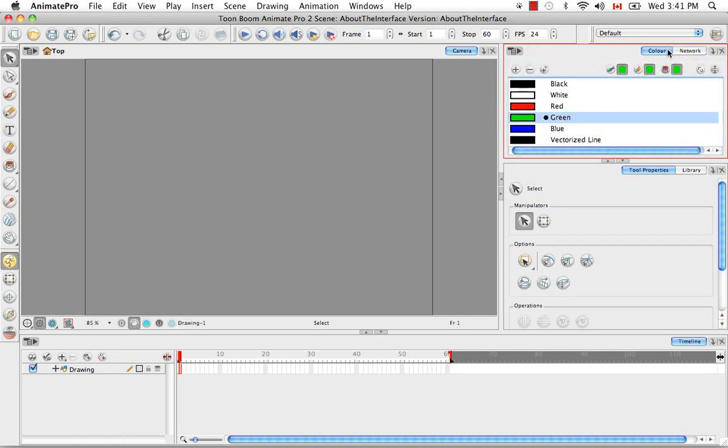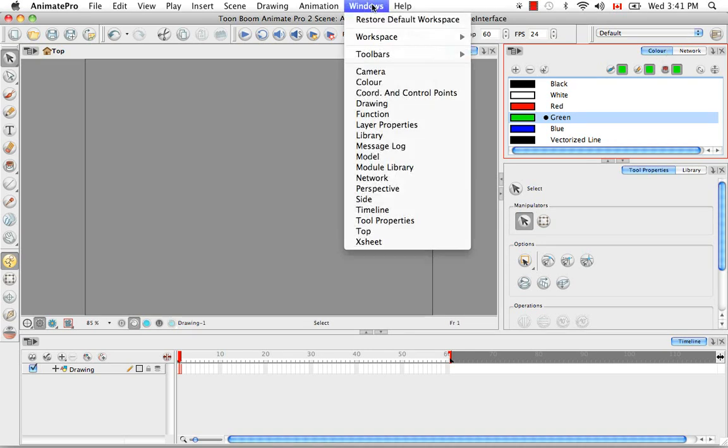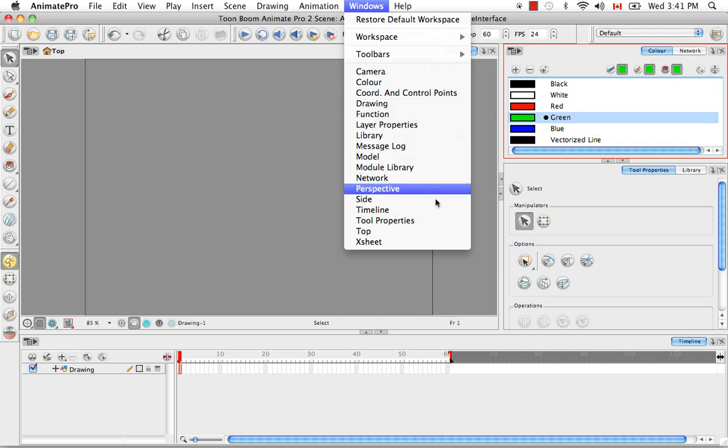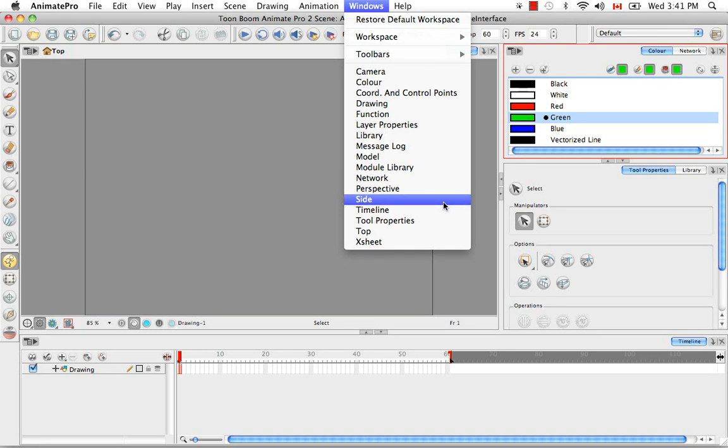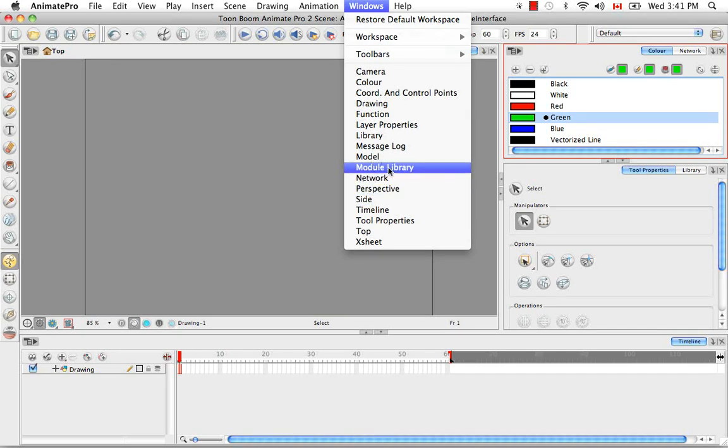To see a list of all the views available in the software, you simply need to go to the Windows menu and check out the list below. If you're using Animate, you might notice that a few items are missing from this list, such as the network view, the module library, and the message log.